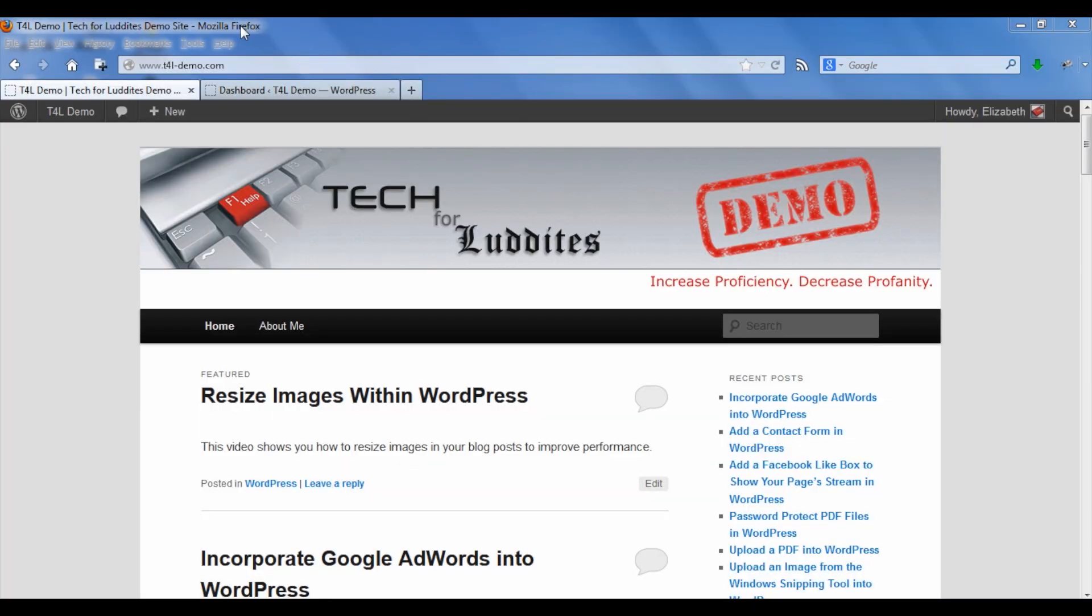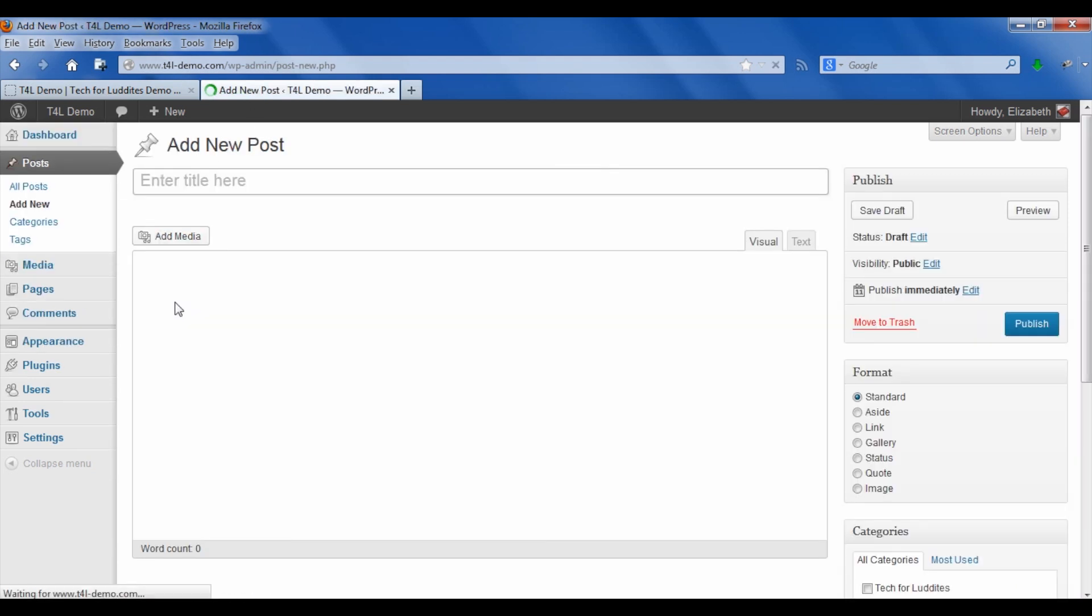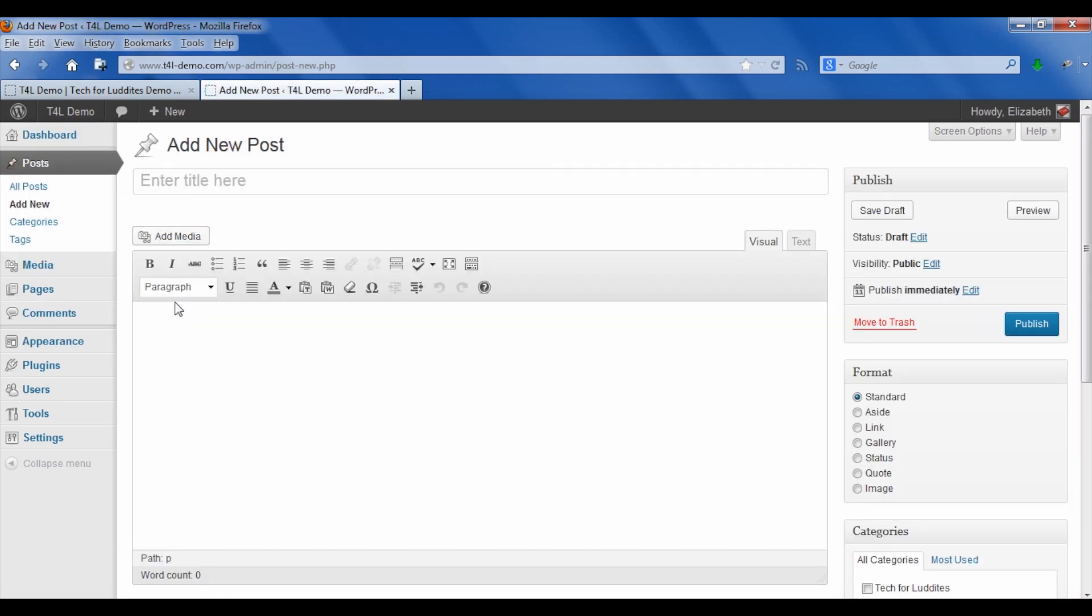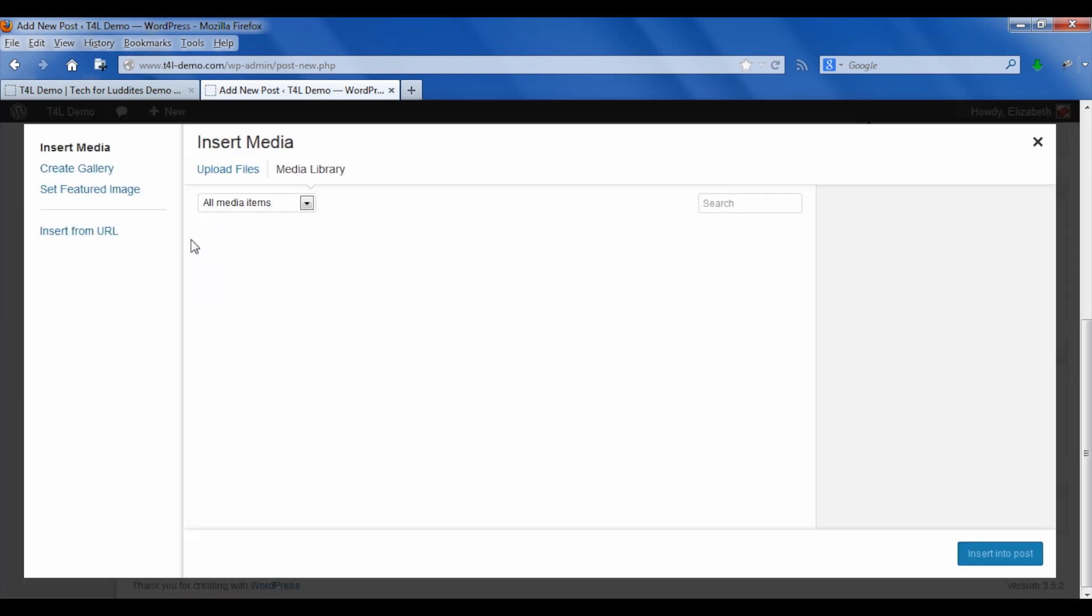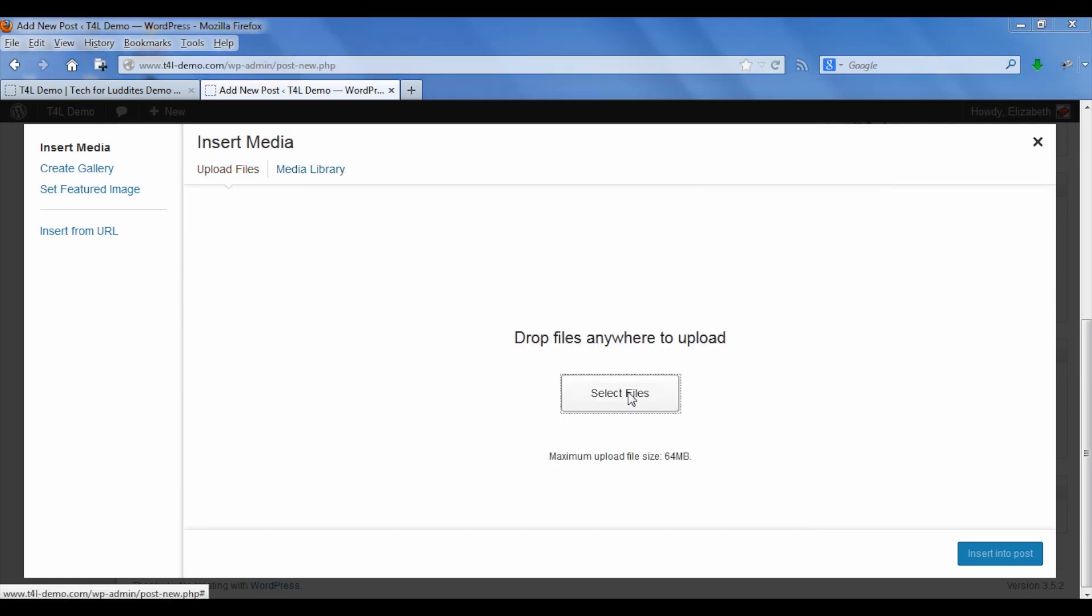We'll go over to the dashboard and add a new post. We will add media as normal, just like you would add any image.